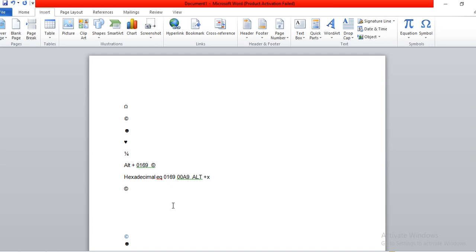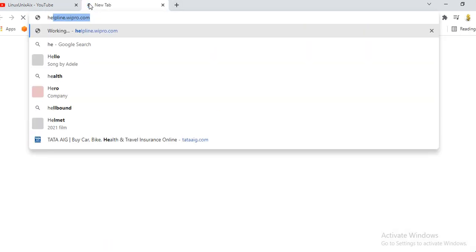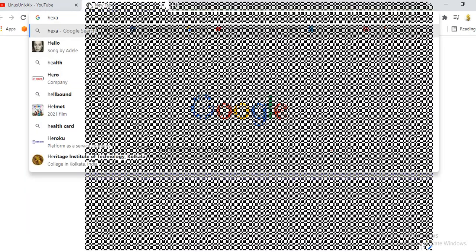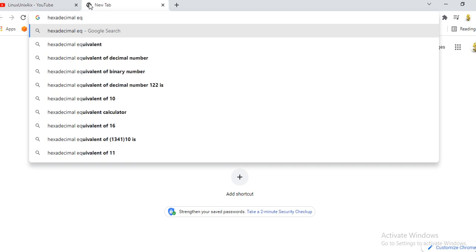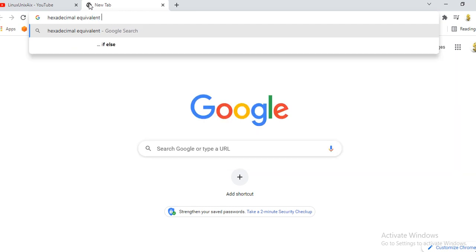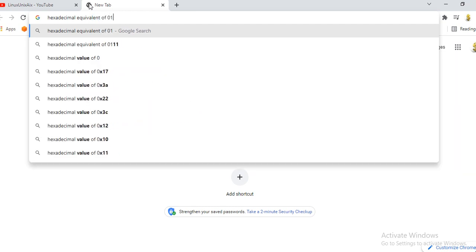Let's take one more example — let's say the trademark symbol. The trademark symbol: you type using alt plus 0153. So alt 0153 gives you the trademark. Now I need to know what is the hexadecimal equivalent of 0153.